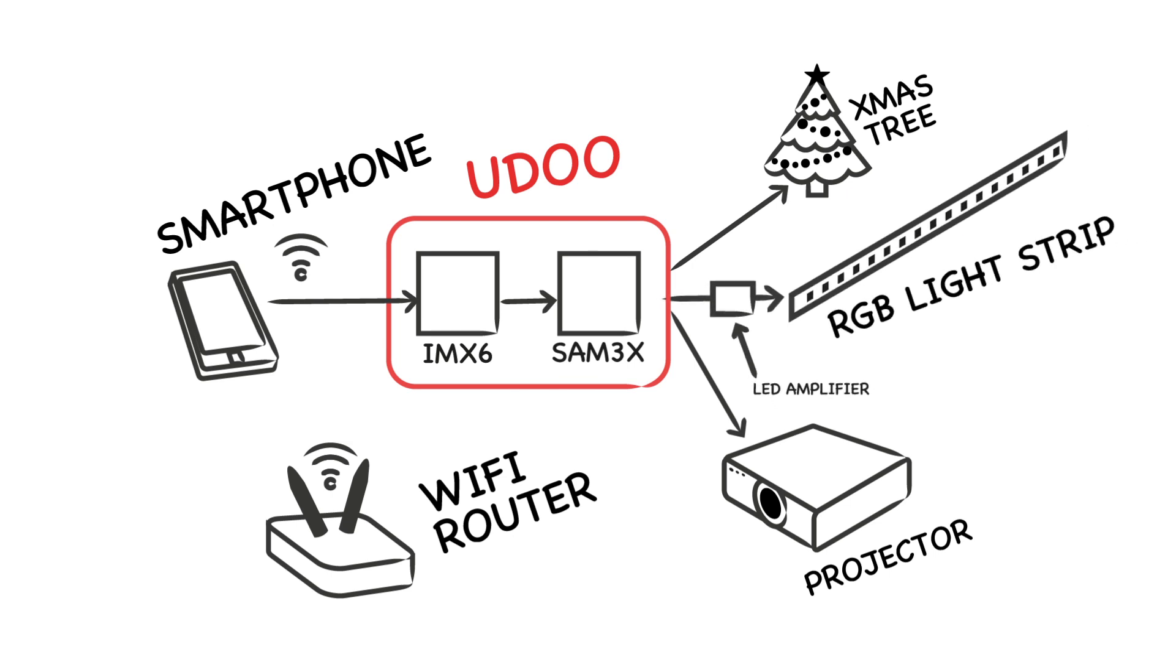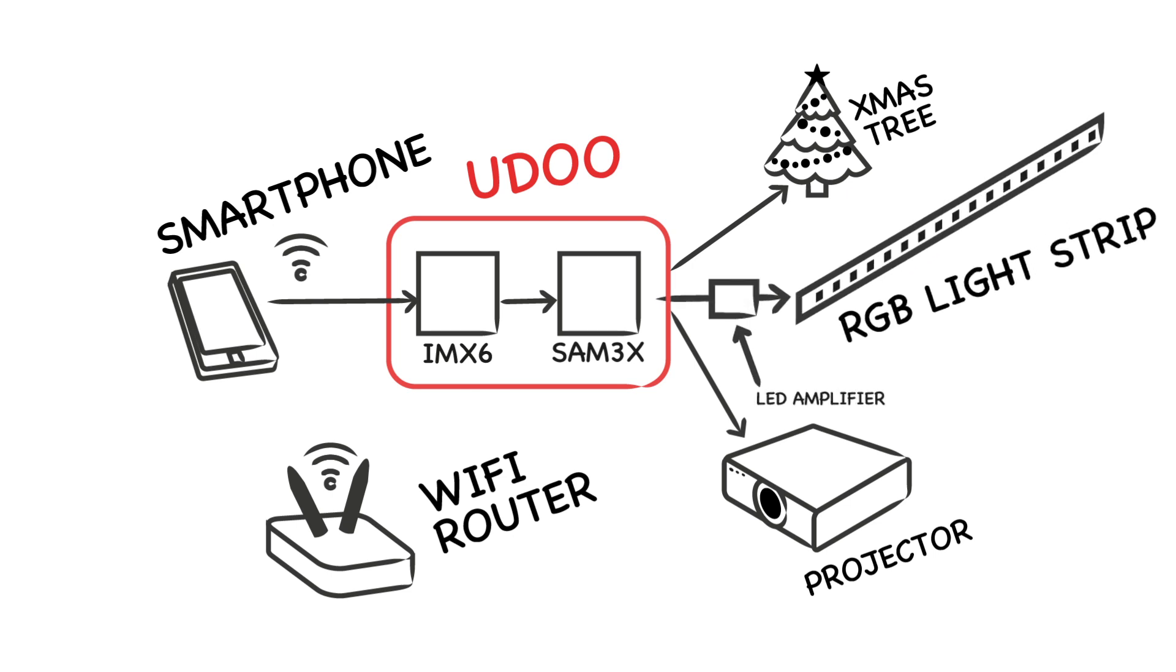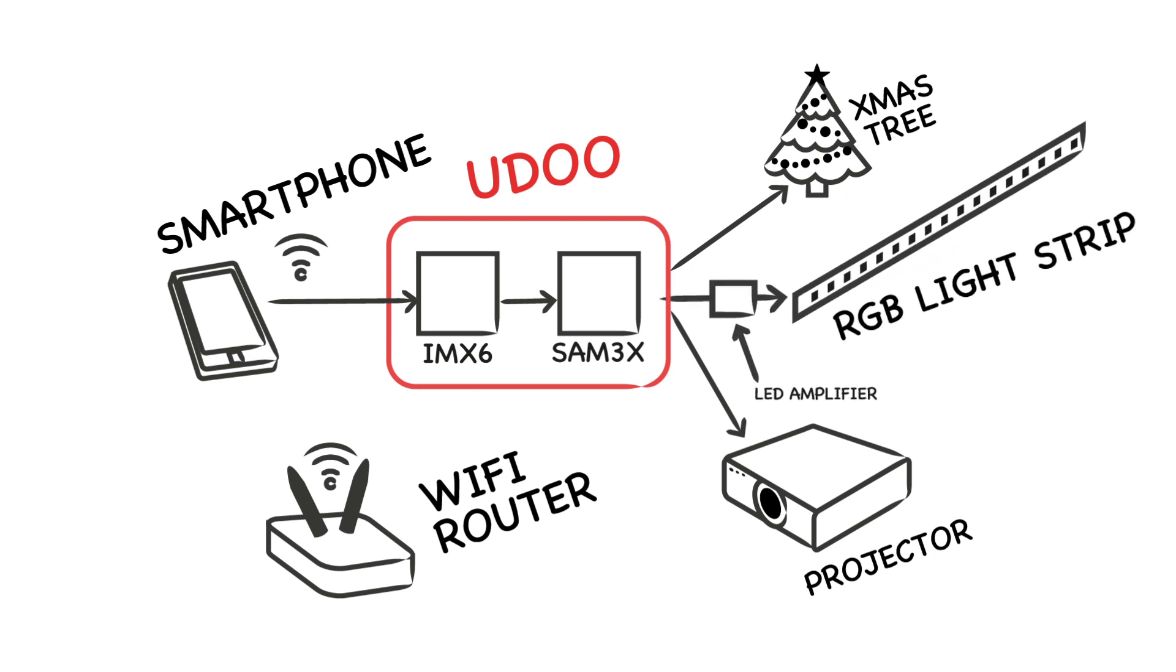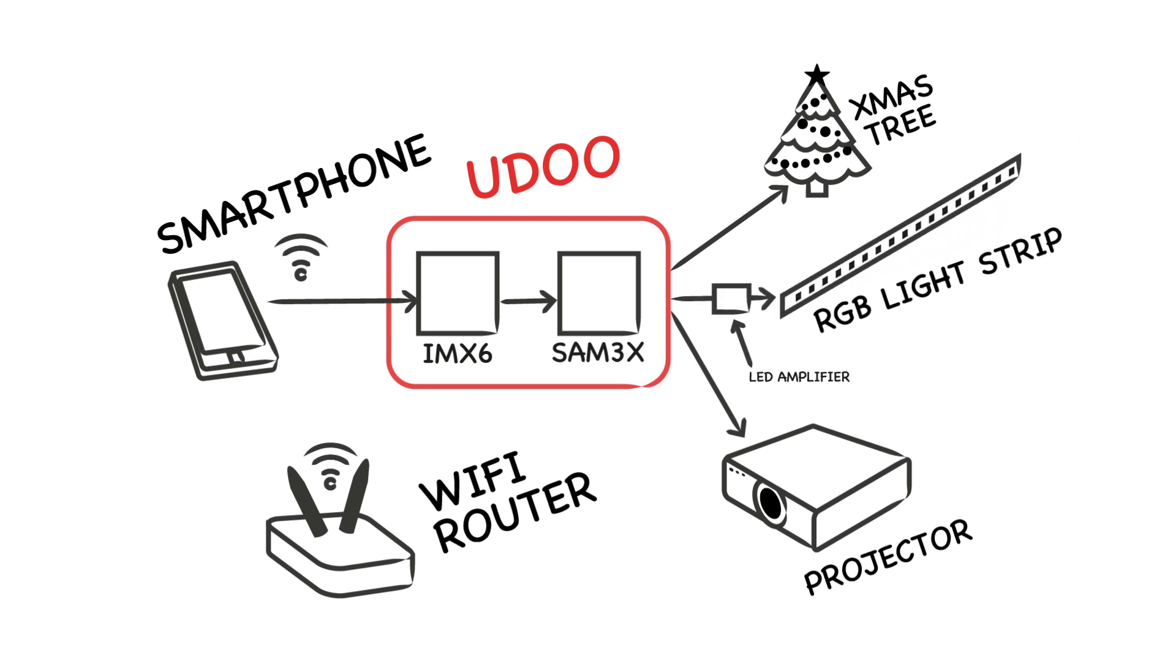LED stripe can switch between different color modes: fixed, blinking, fading and rainbow color play mode.